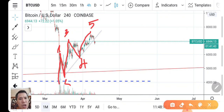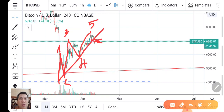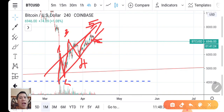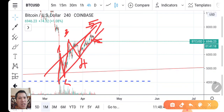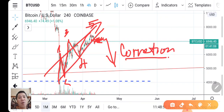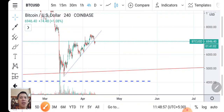We have a channel line here. The price broke the channel line and broke the support. If this is an upward wave and you can see it broke the channel line going up, we can expect a move down for the correction.